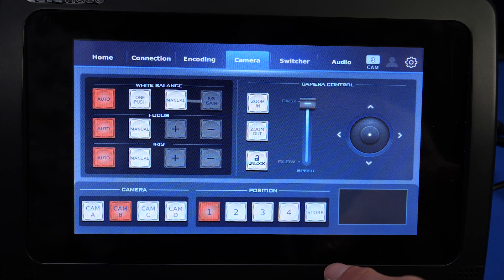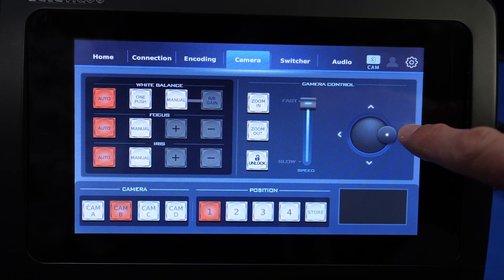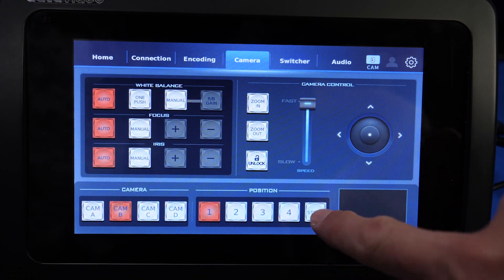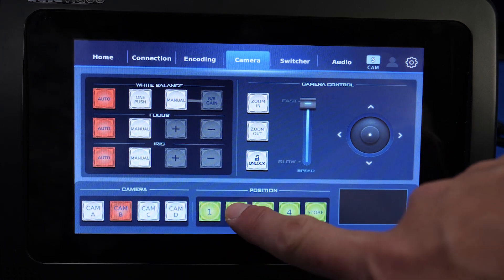If you want to set another preset, move the camera once again, press Store and then press 2.